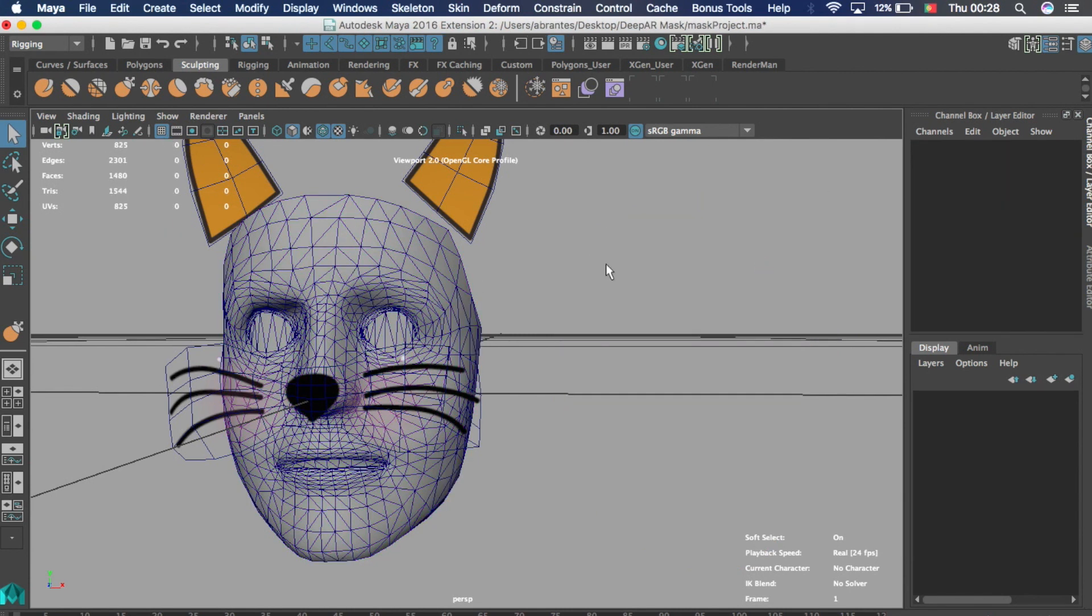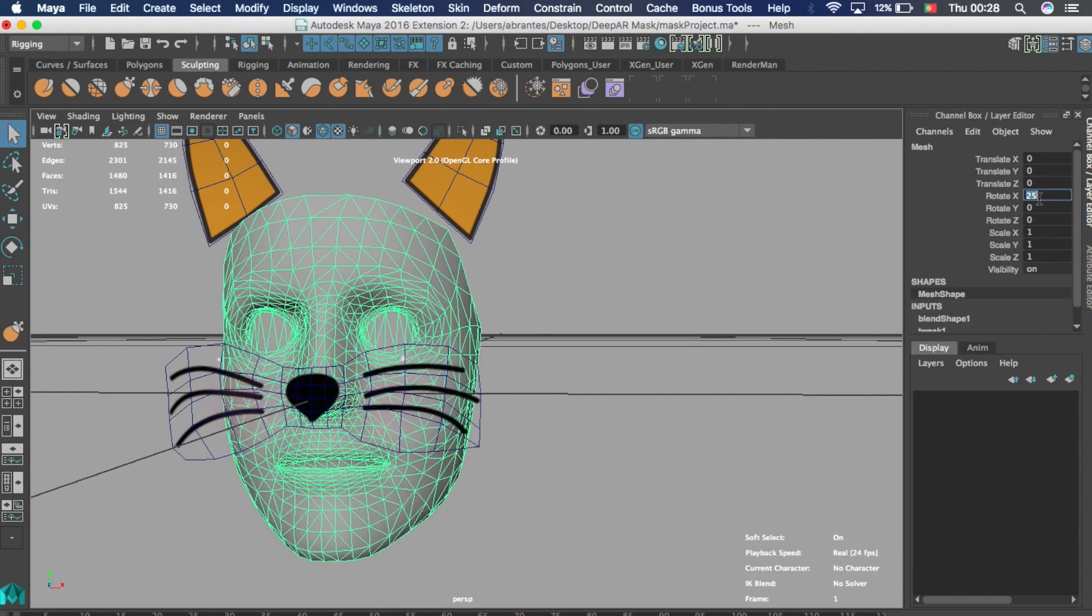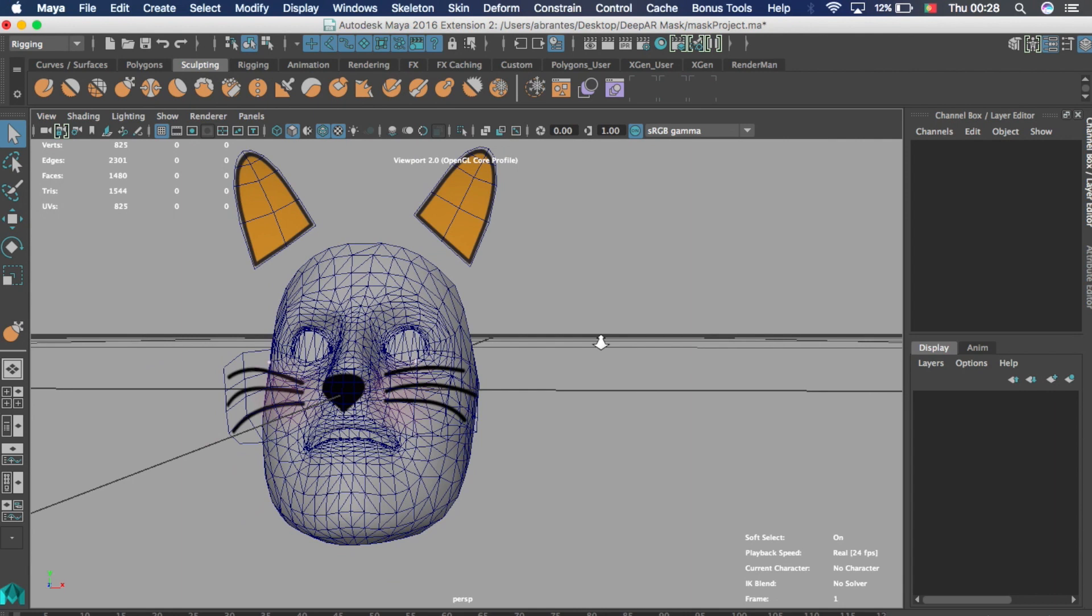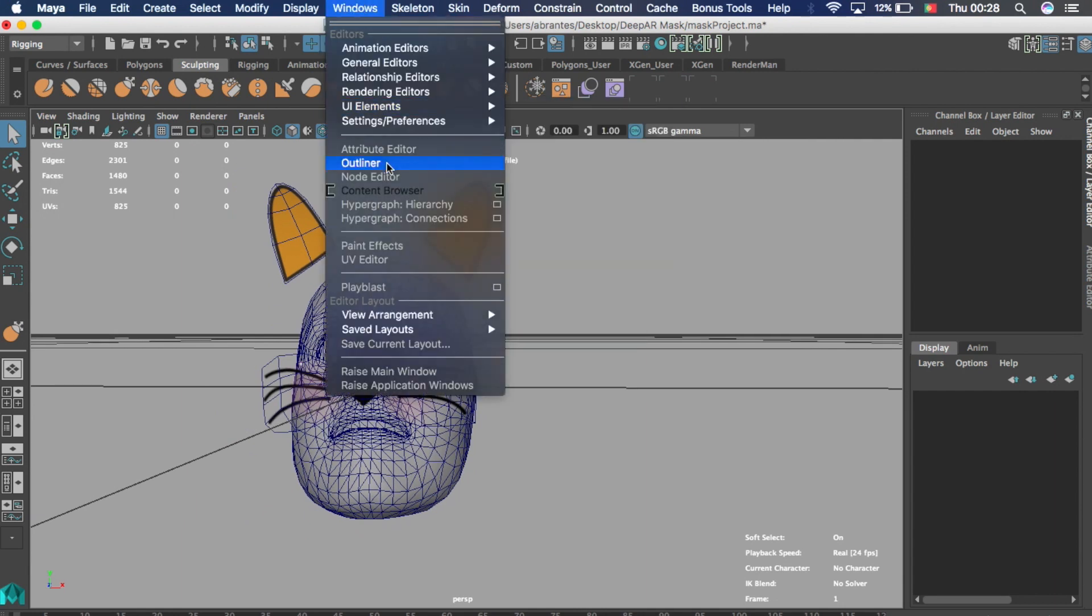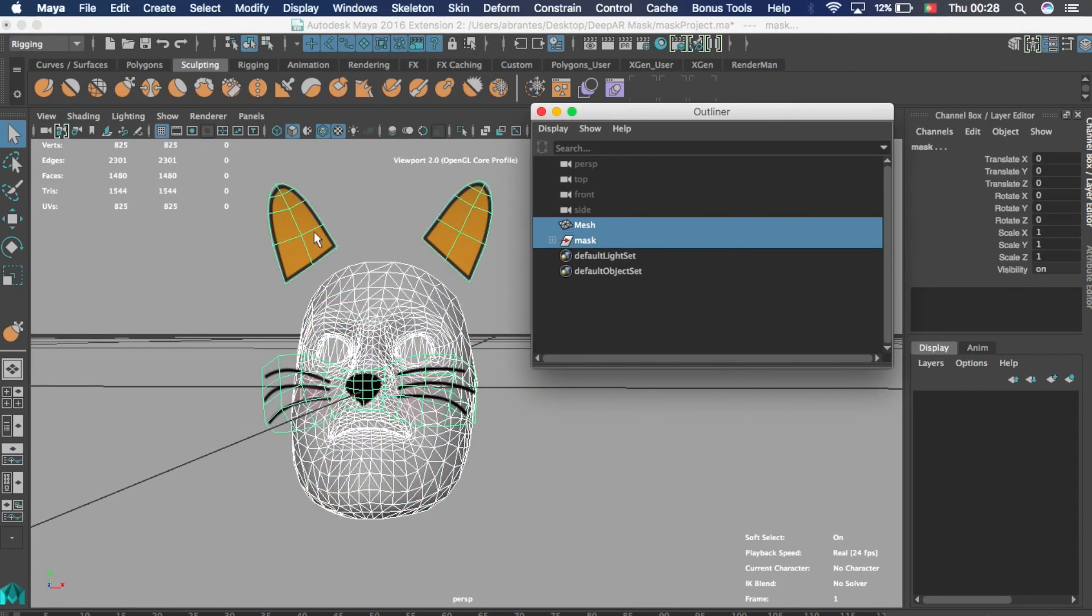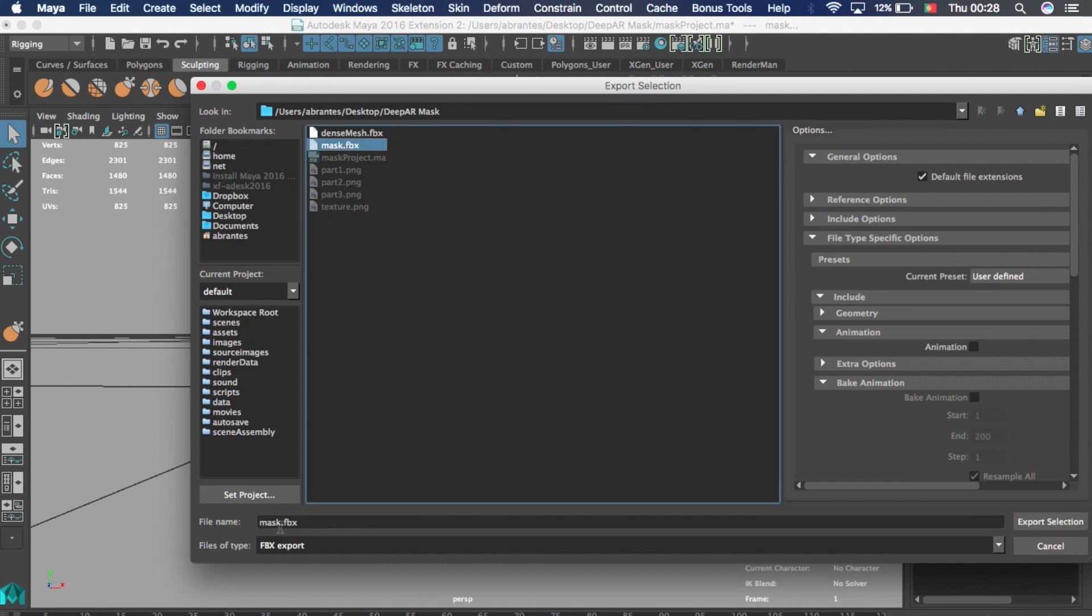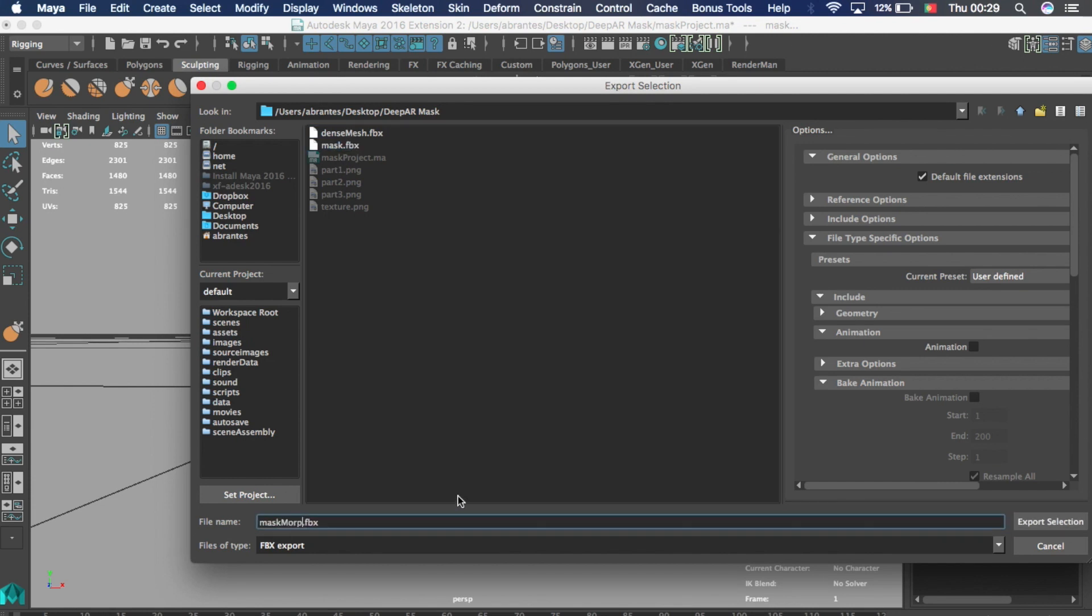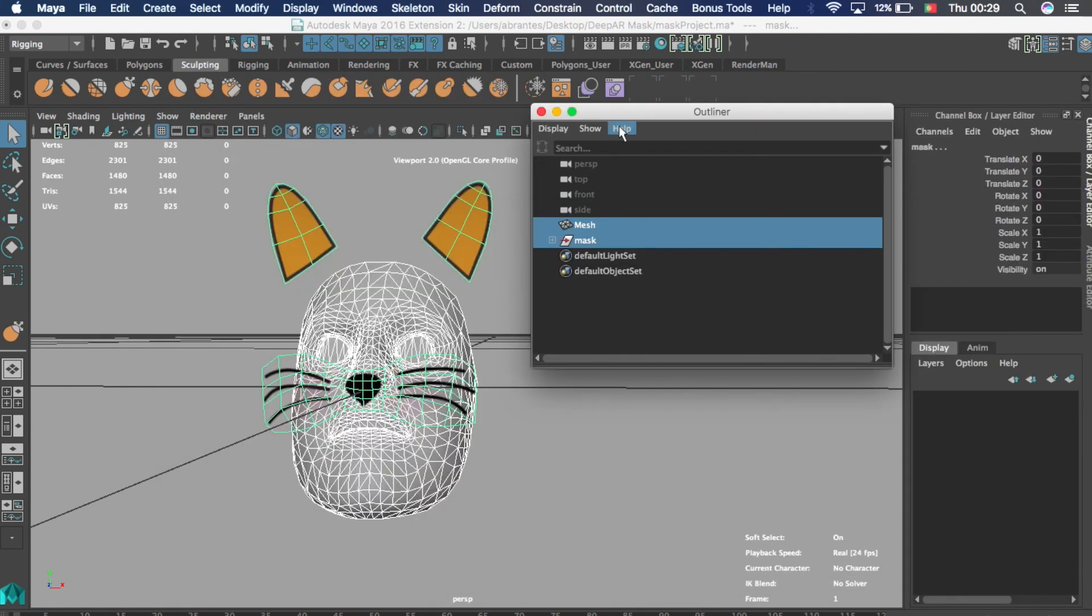After it's done we rotate the dense mesh back to zero, back to the original position. And we make sure that we export both the mask assets and the dense mesh. Back to the studio app we will import a new mask as we did before.